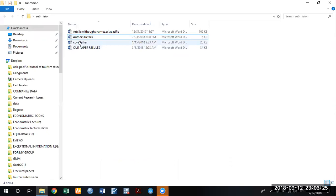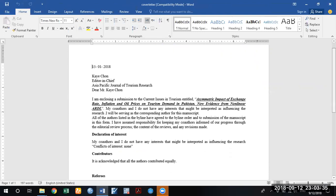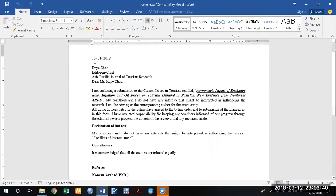Now prepare a third file — a cover letter. A cover letter is a document in which you communicate with the editor of the journal. At the top I have mentioned the current date, and then the name of the editor-in-chief. As I'm submitting my paper to the Asia Pacific Journal of Tourism Research, mention here the name of the journal in which you are going to submit your paper.